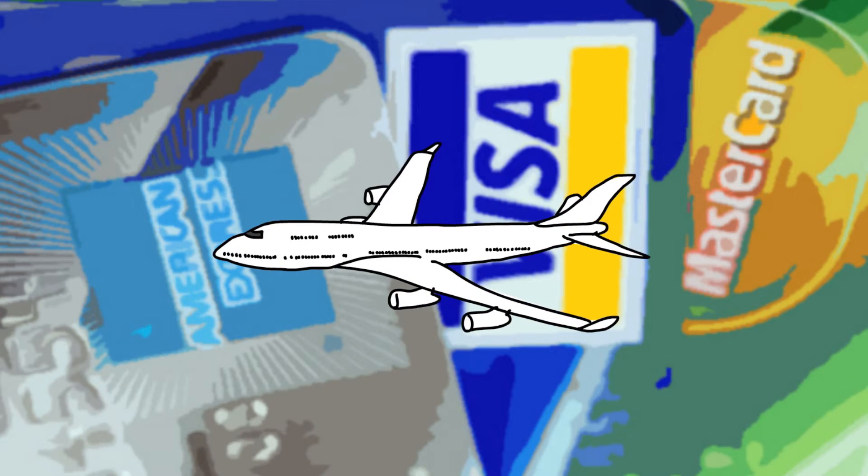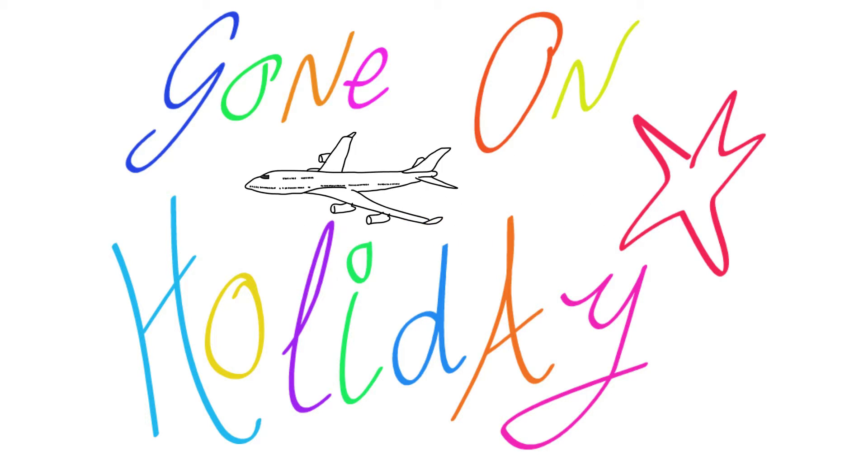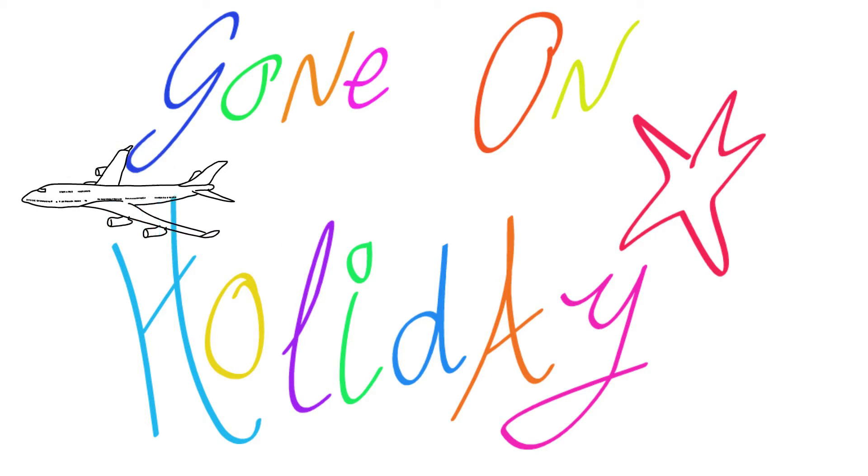If you would like to have a massive surge of frequent flyer points, then pay for your property by credit card and book that holiday. Merchant fees apply.